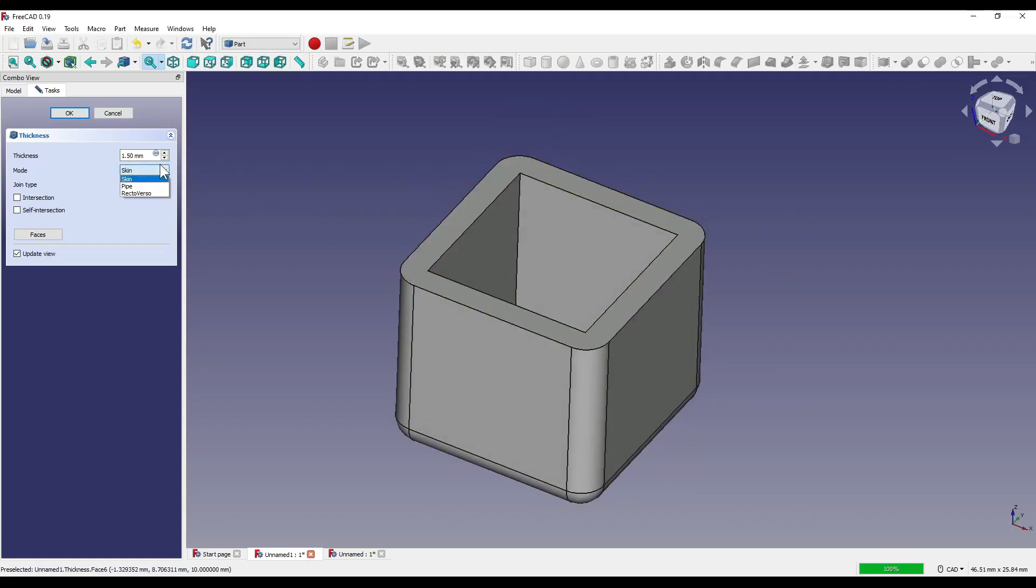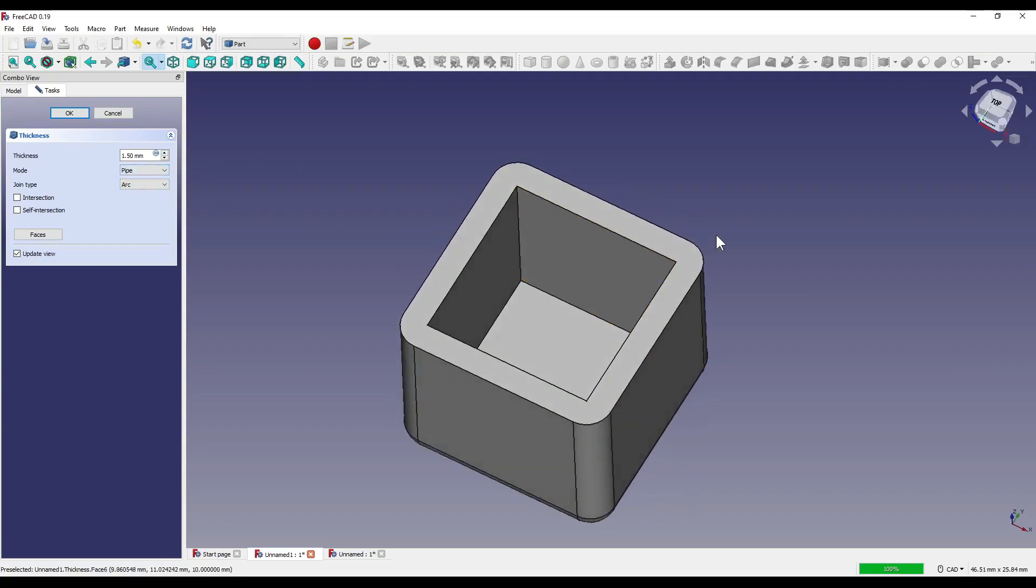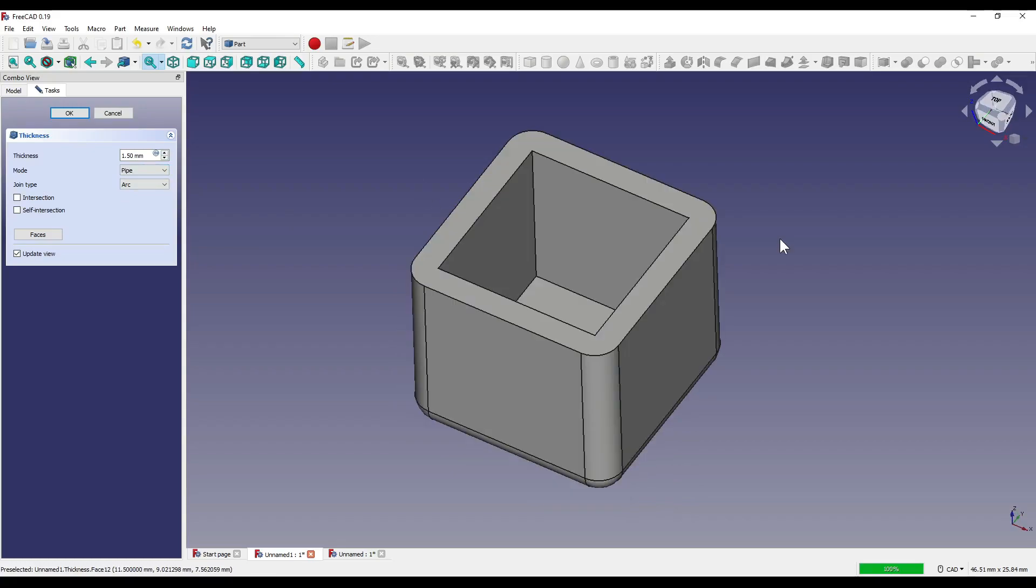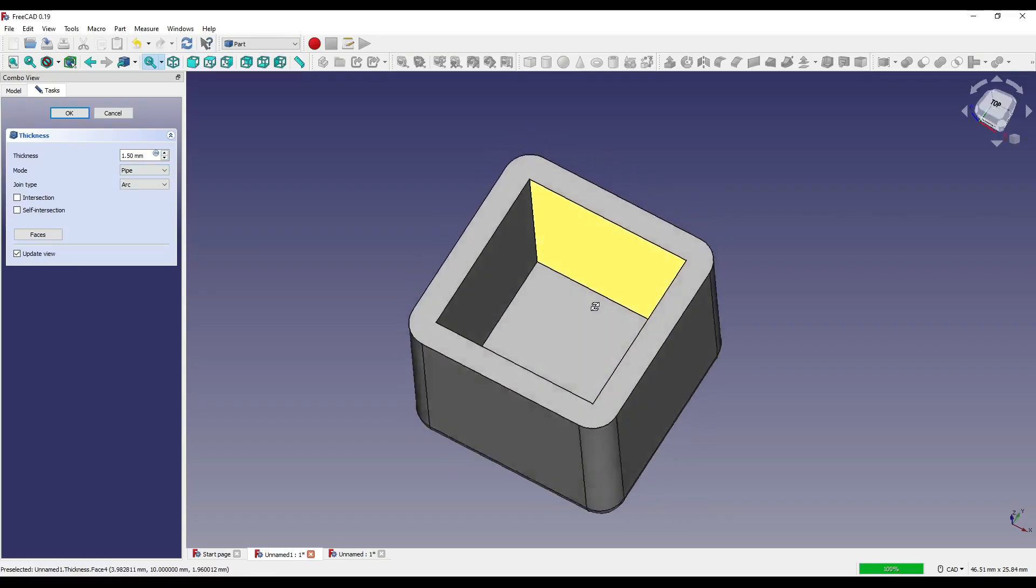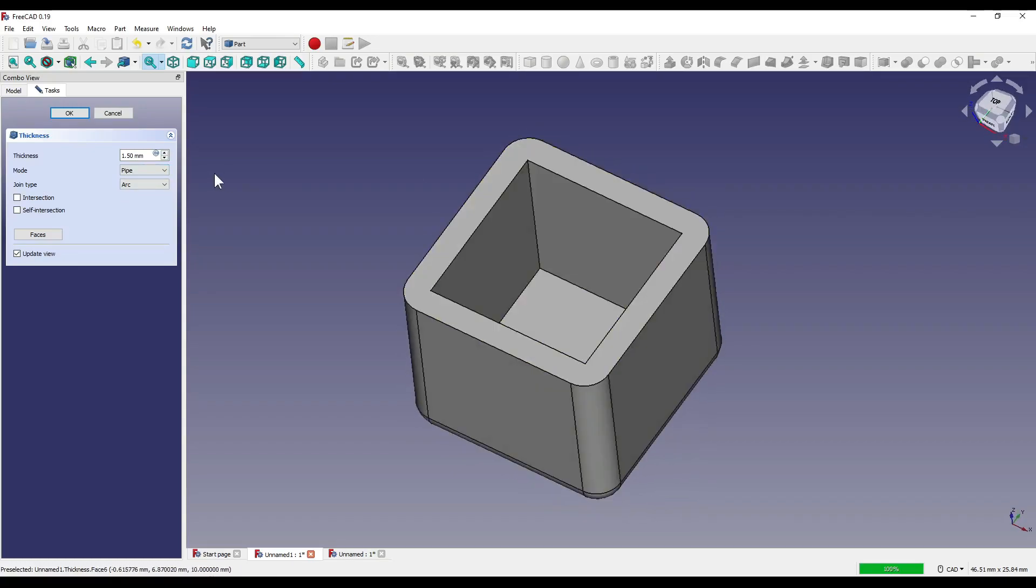Now for the modes, the only one that seems to work is actually skin. Pipe doesn't seem to work and I'm assuming that it would create some sort of box section which would create a hole through the center. And again, I'm not entirely sure what Recto Verso does. I've looked for all the documentation, I've looked onto the forums and different videos, I've even watched tutorials myself, and I'm not entirely sure what this actually does. So if you do know what this does, please let me know in the comments down below and how I and other viewers may be able to recreate that.